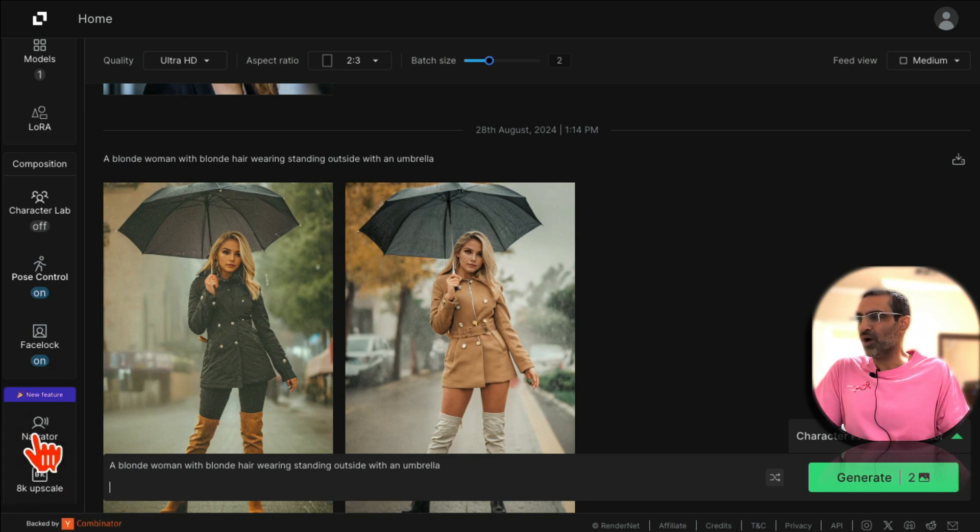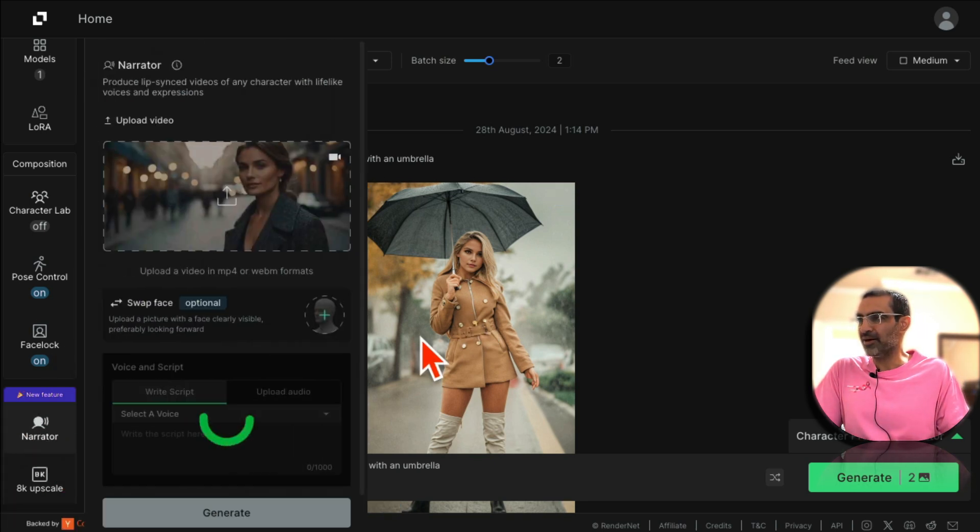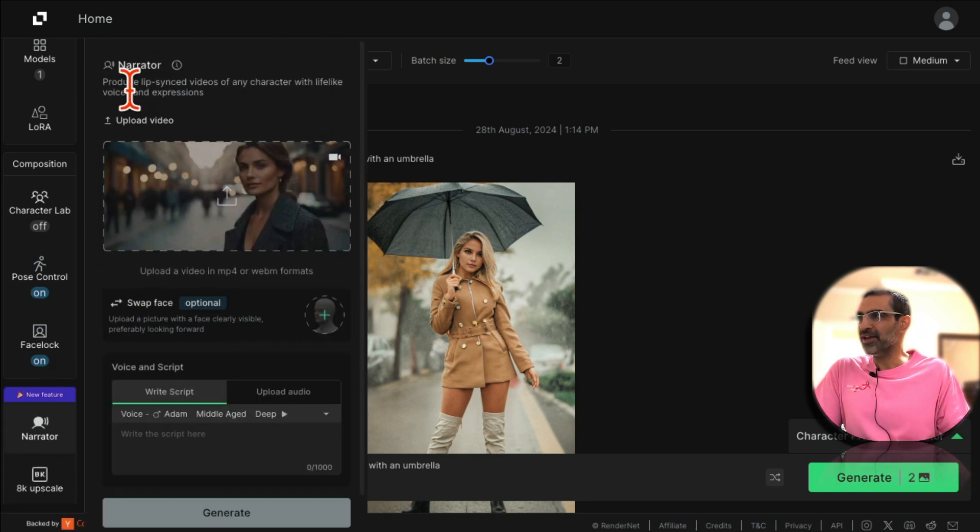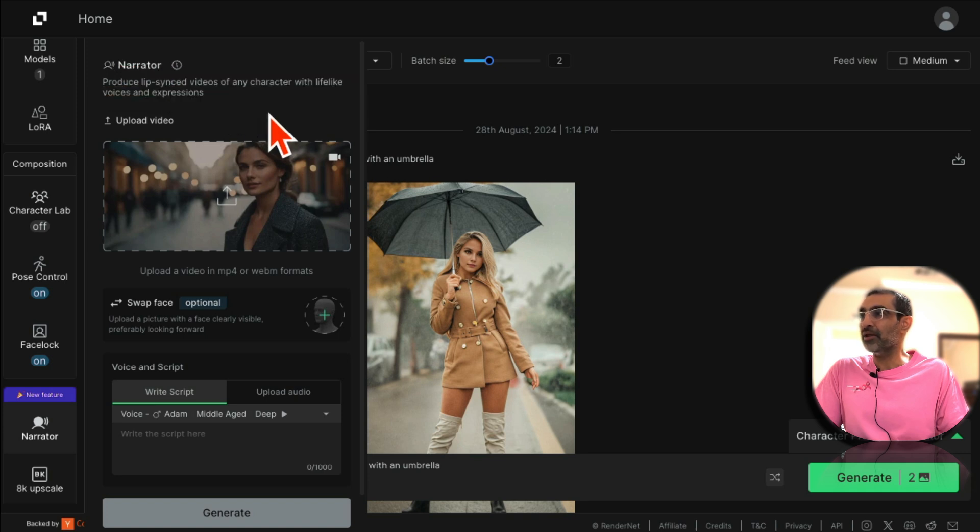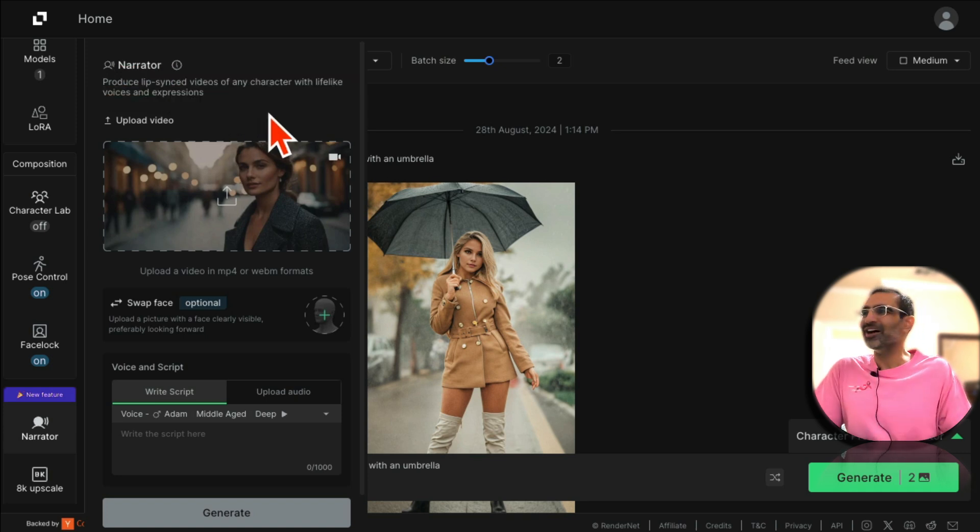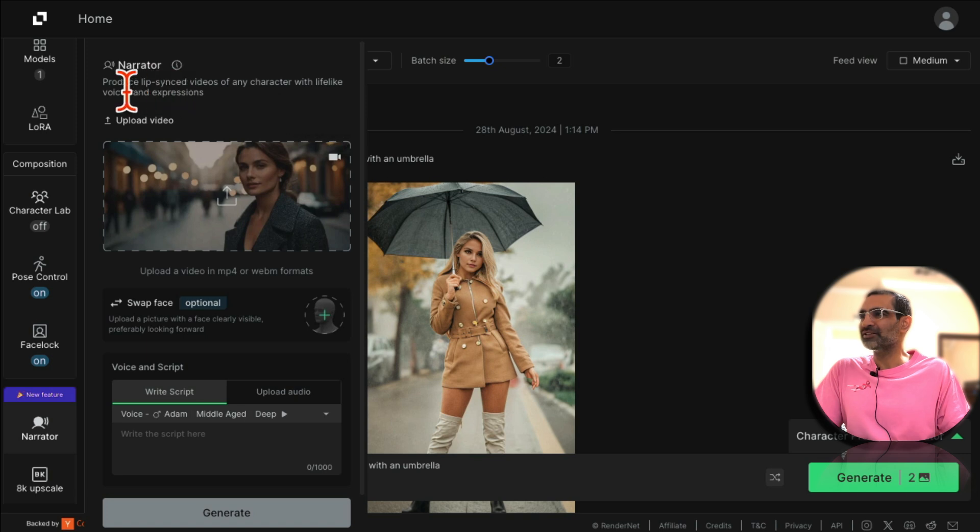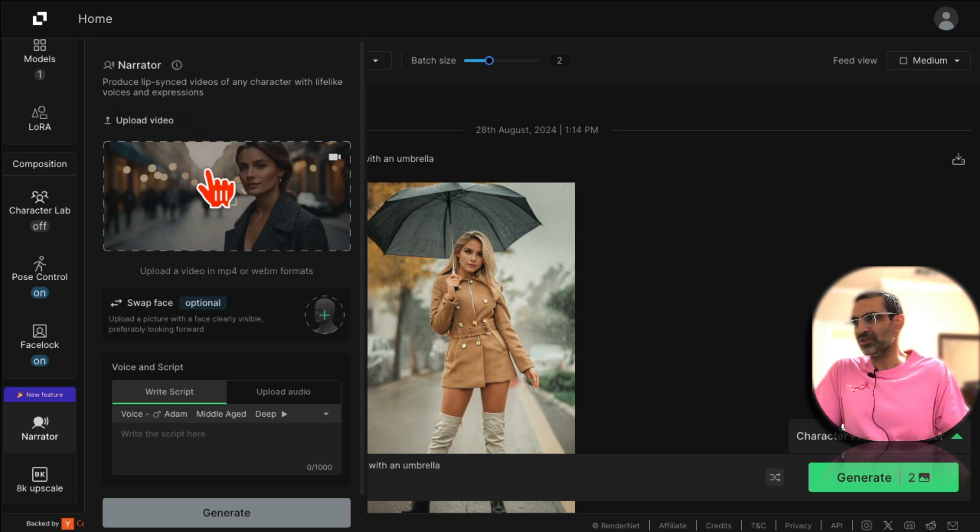So for that you're going to use a feature called Narrator. What this does is it's going to produce lip synced videos, I should say, of any character with the lifelike voices and expressions.